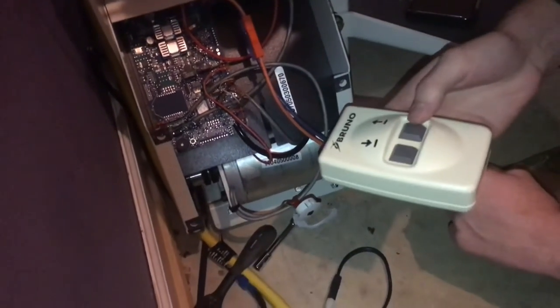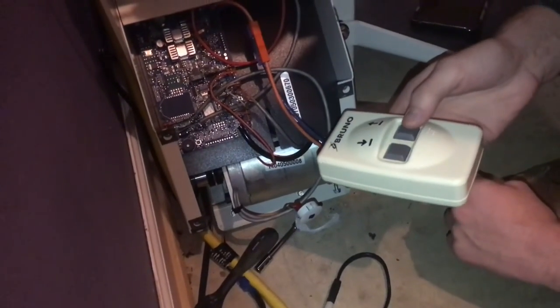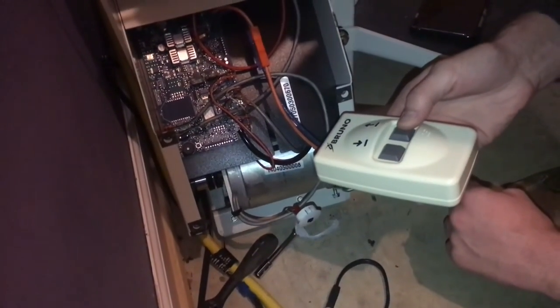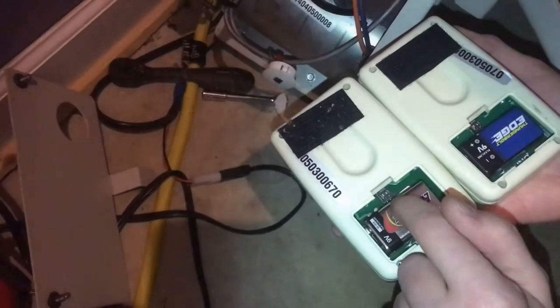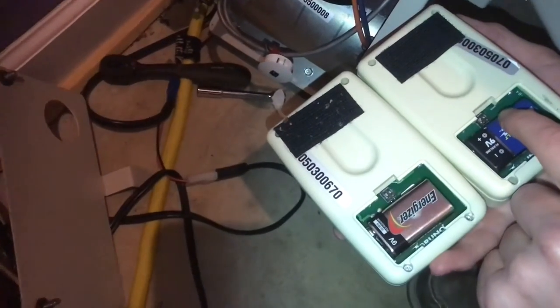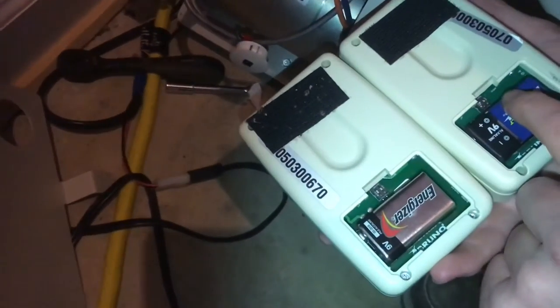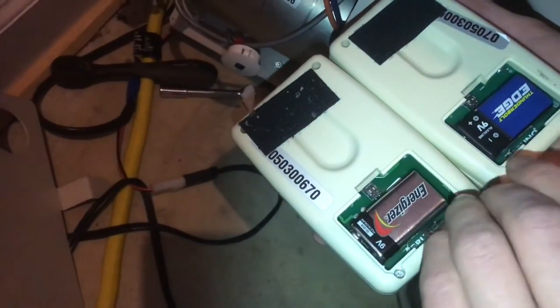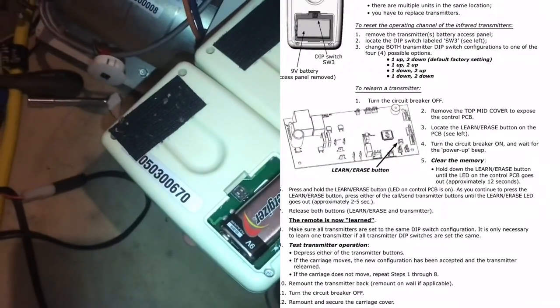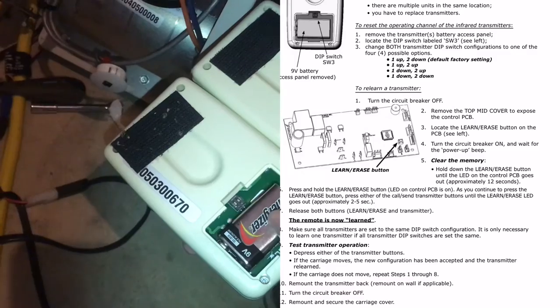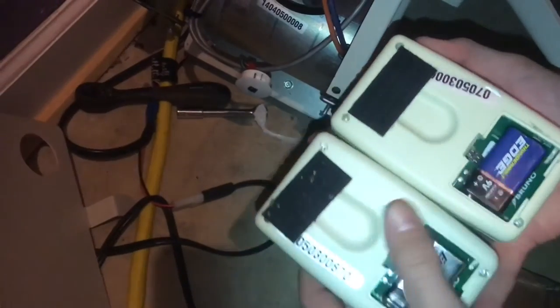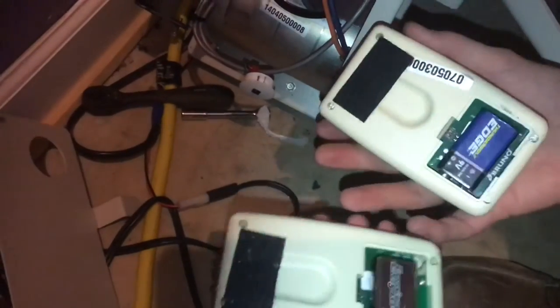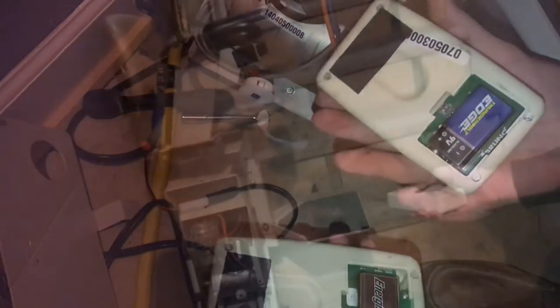And now when you hit the button on the remote, it moves. Those dip switches underneath the battery cover are both set the same. Basically they're transmitting on the same channel. They'll both work and you don't need to reset both. You would only need to reset one.